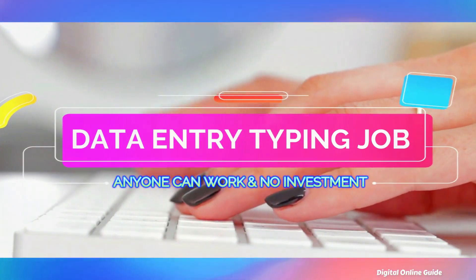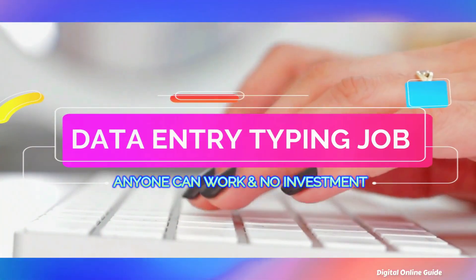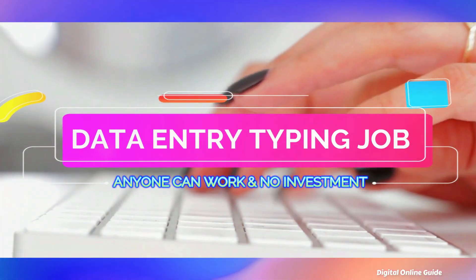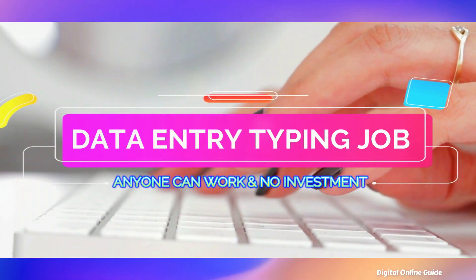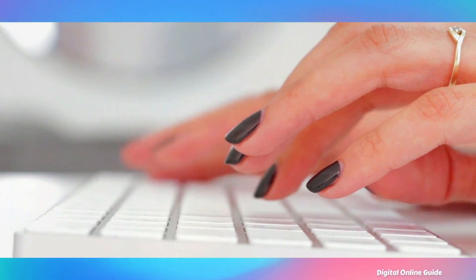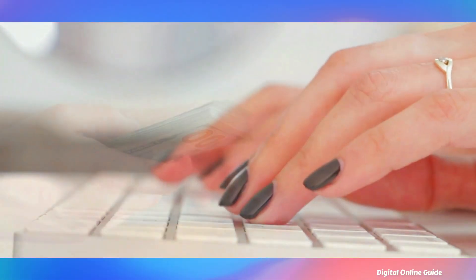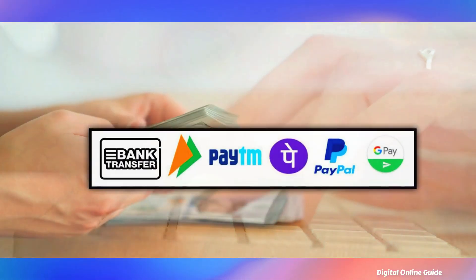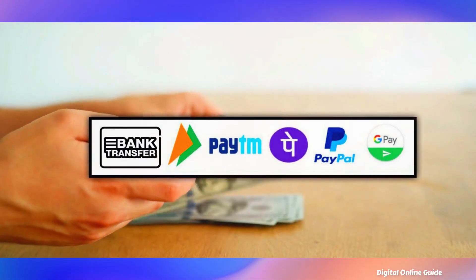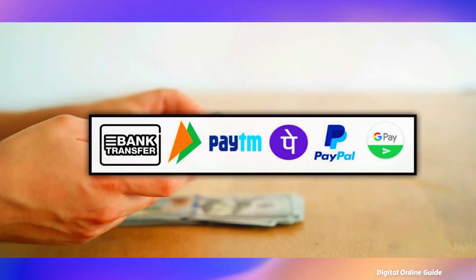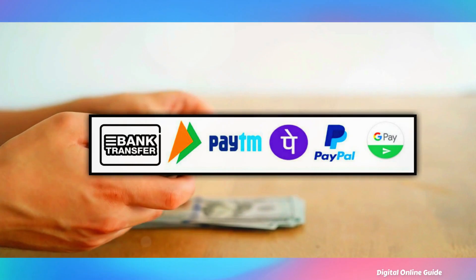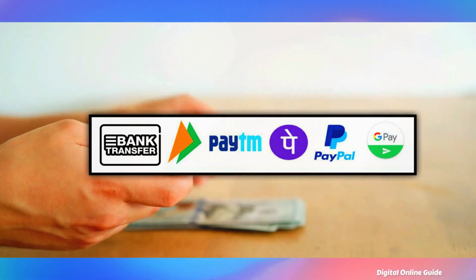Hello friends, in this video we are going to try the data and typing job. We are going to work in this job. You can transfer the payment directly from the bank, use Google Pay, PayPal, PayTM, etc.